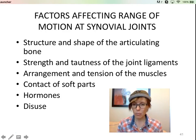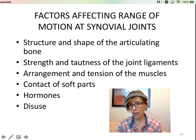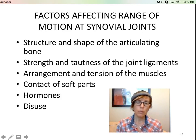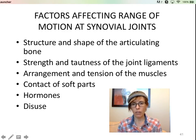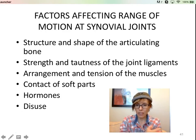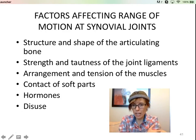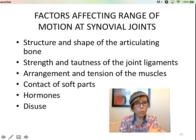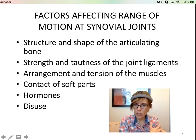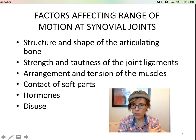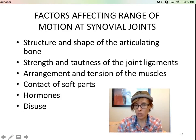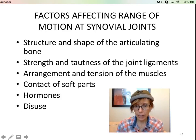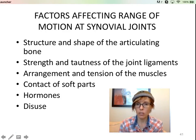The arrangement and tension of the muscles will affect range of motion too. If you have a muscle spasm or a muscle that's contracting or inflamed, you won't have quite the same range of motion. There's no way — you're just stiff and you do not have that range of motion.